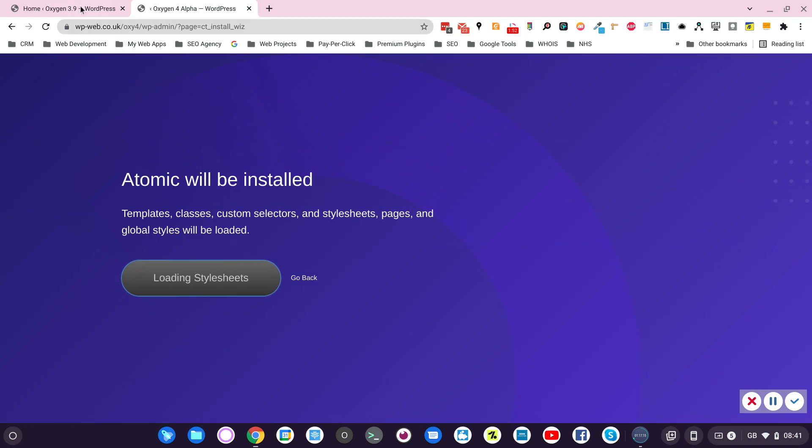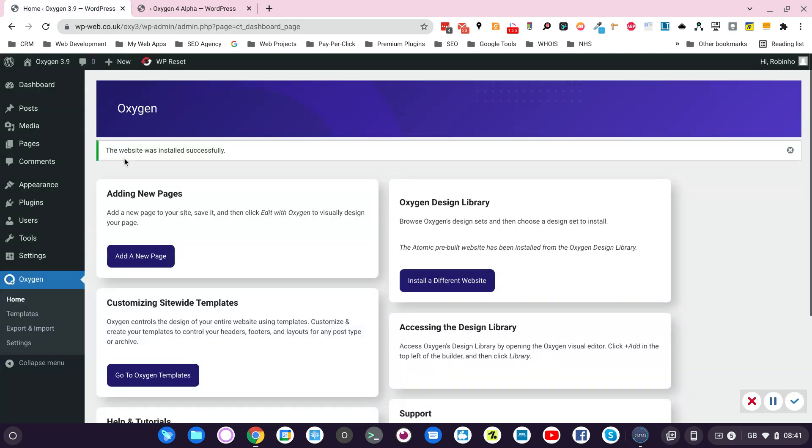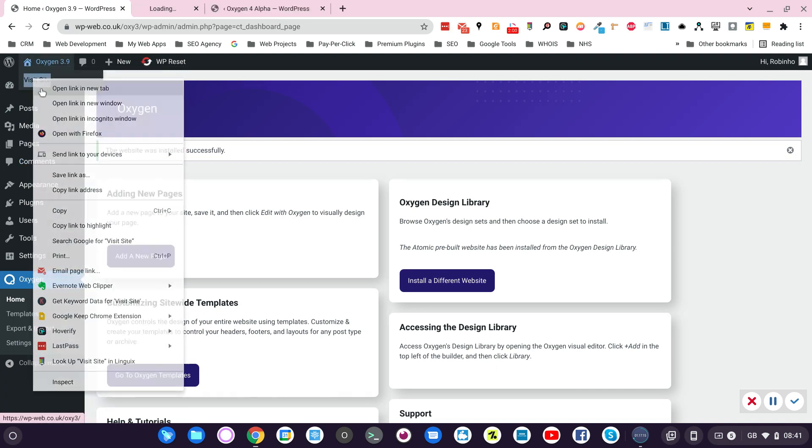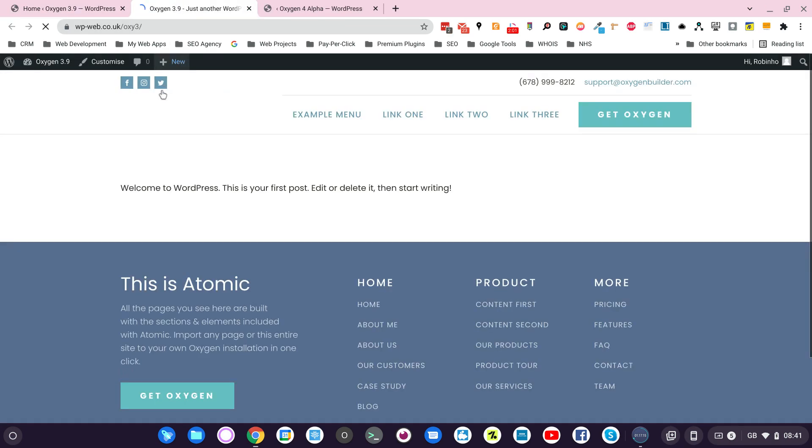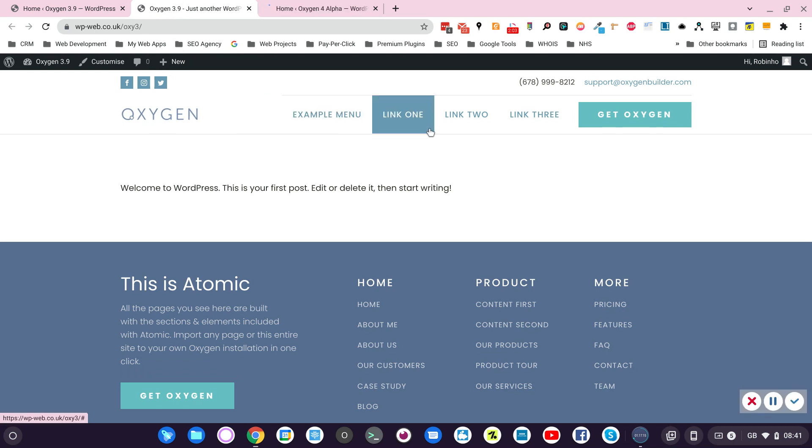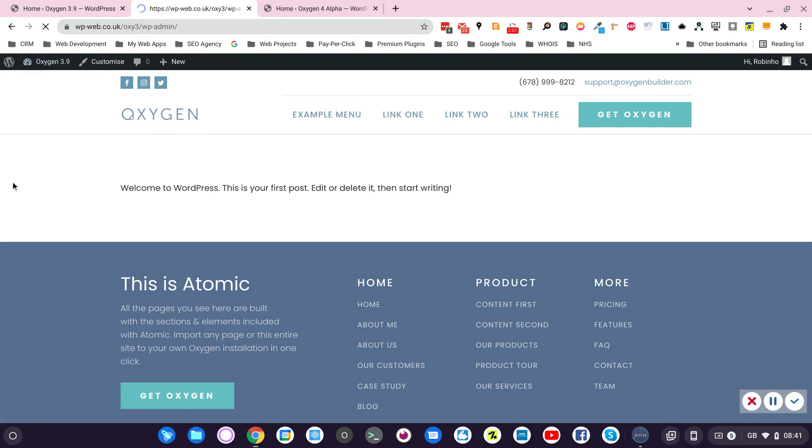Let's check number 3. The website was installed successfully. Let's just check the website. This is 3.